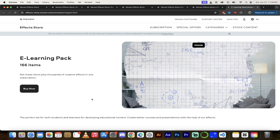Anyways, there you go guys. This is Movavi Video Editor 2024 — it is fantastic. Highly recommend it. Links in the description below. Give it a crack and let me know what you think. Thanks for watching.